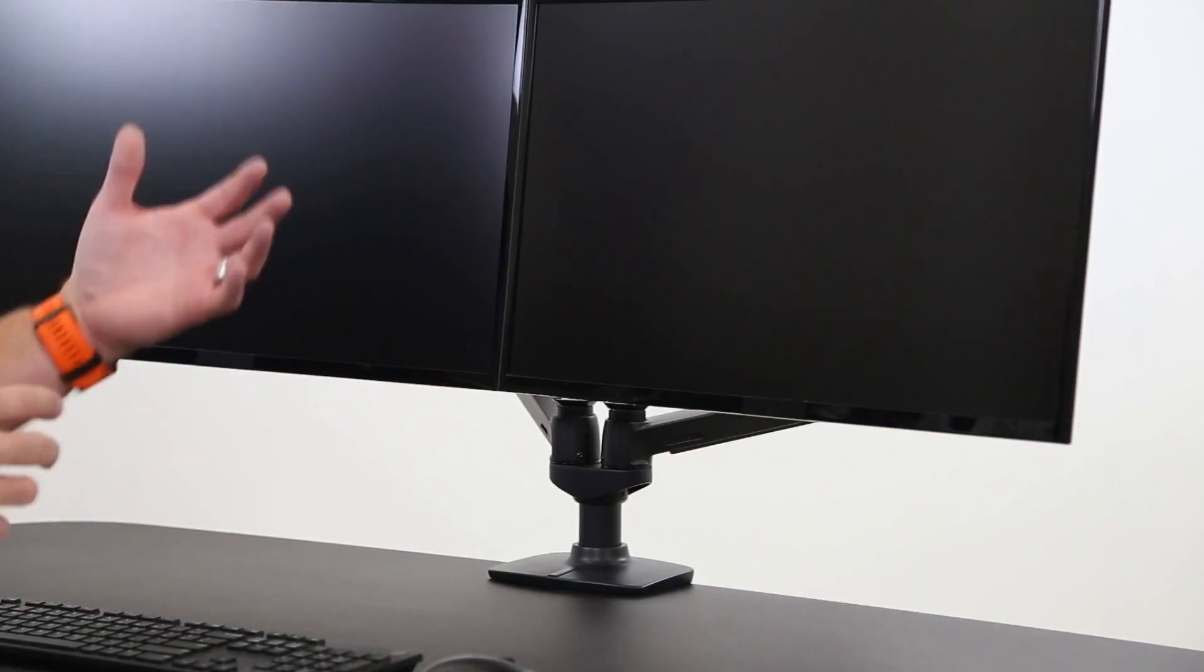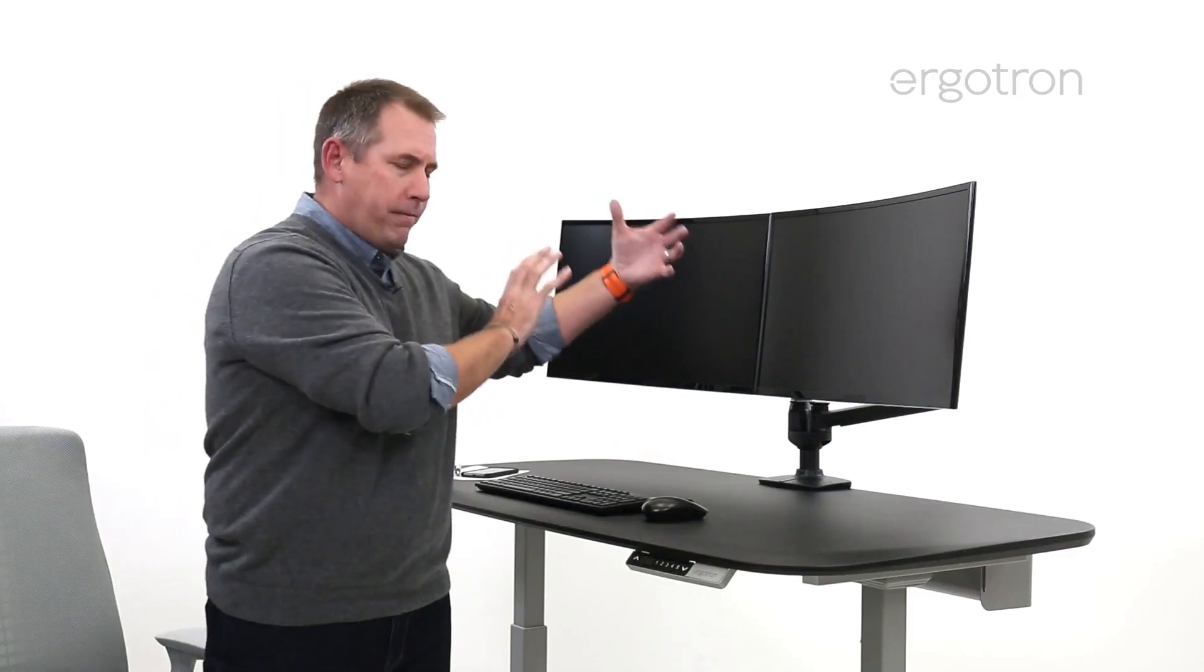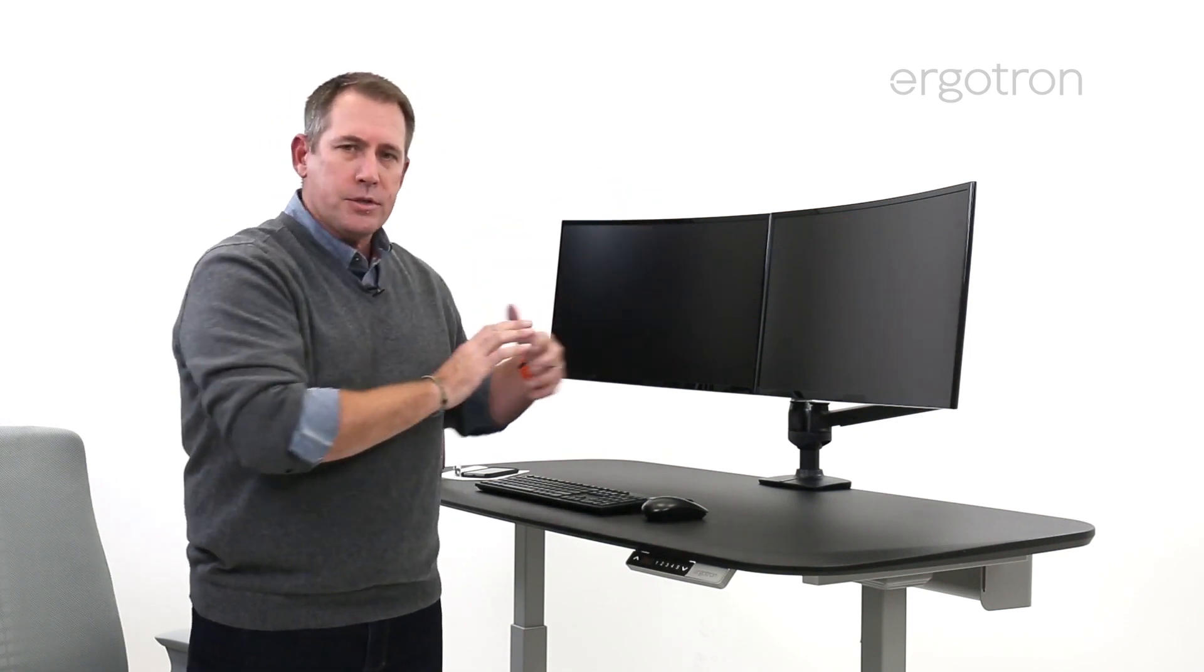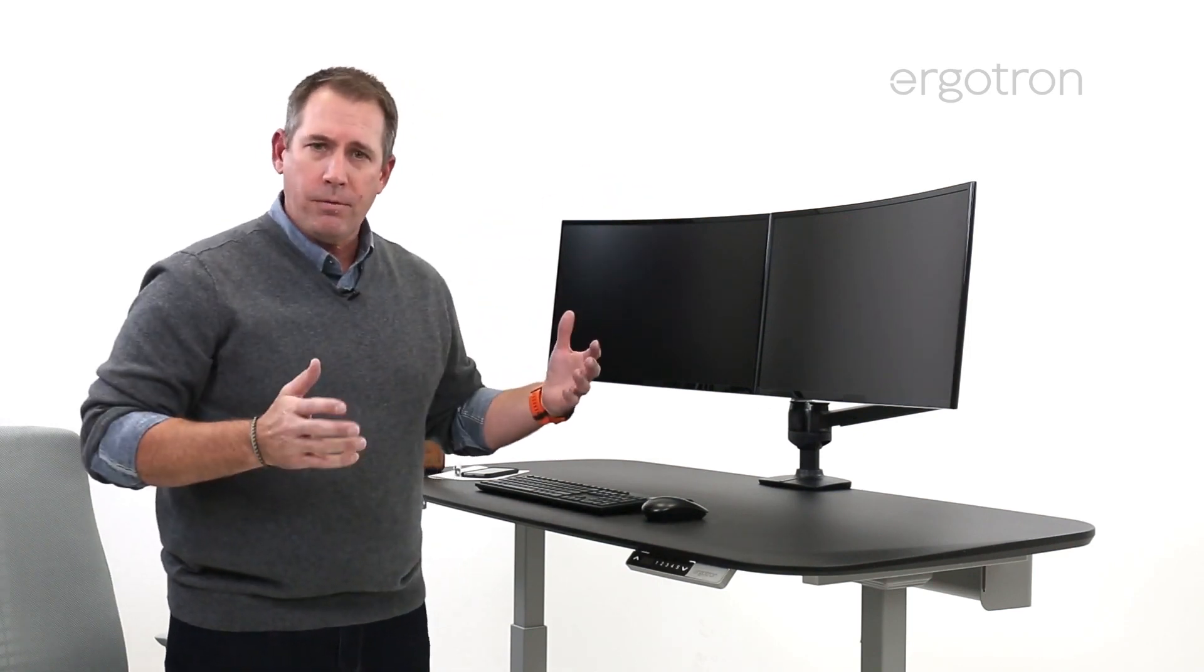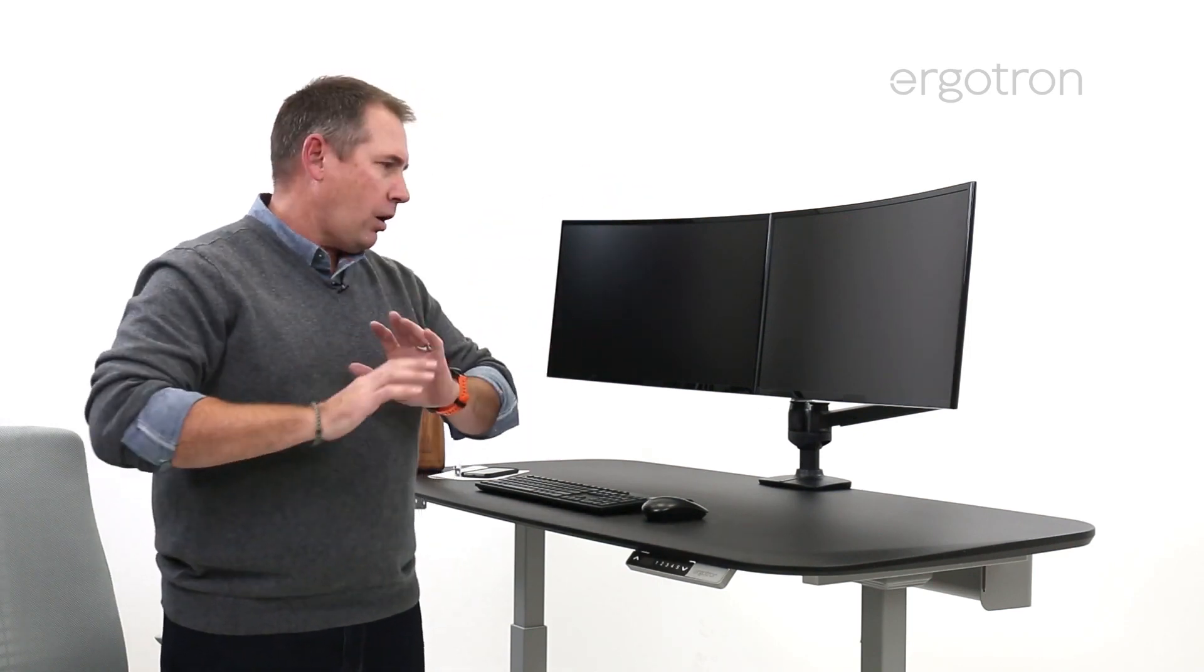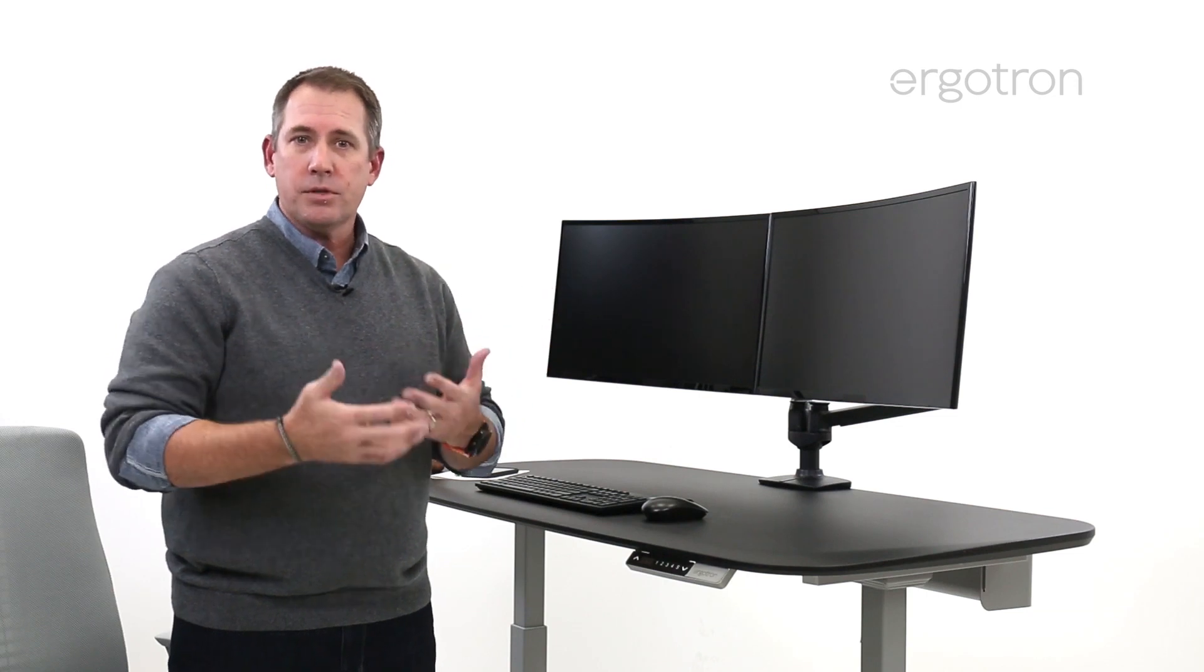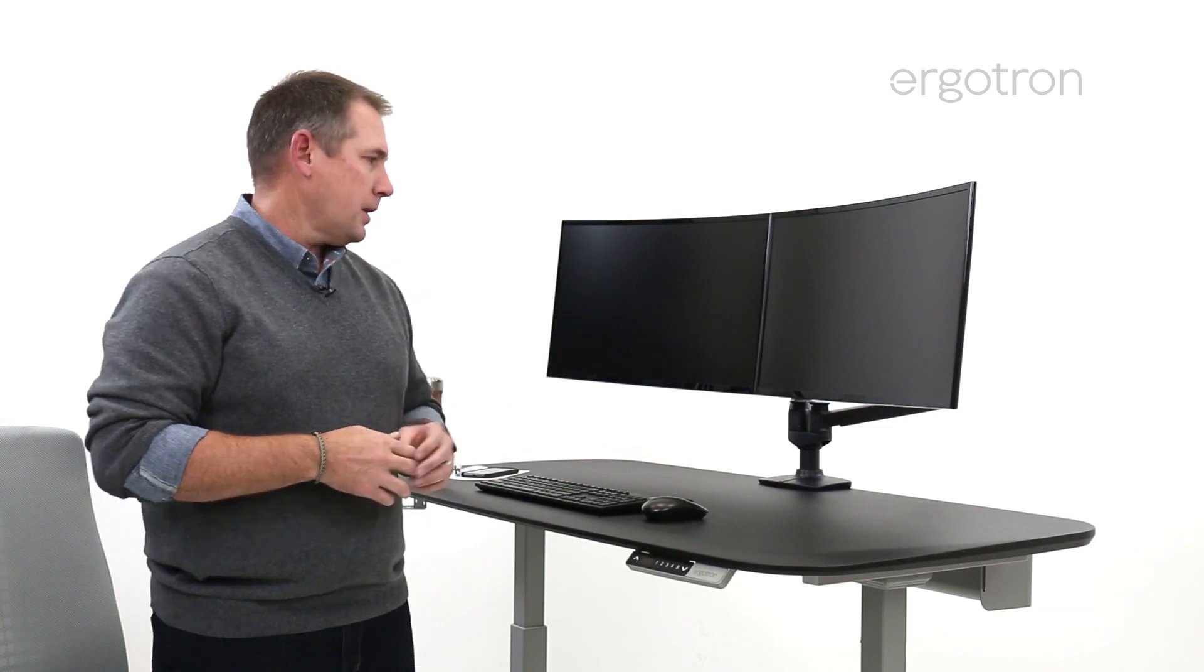From a load testing perspective, we put four times the amount of weight on our arms just to ensure that they perform. All that means is that our customers can actually have a good vote of confidence in the performance of our monitor arms.